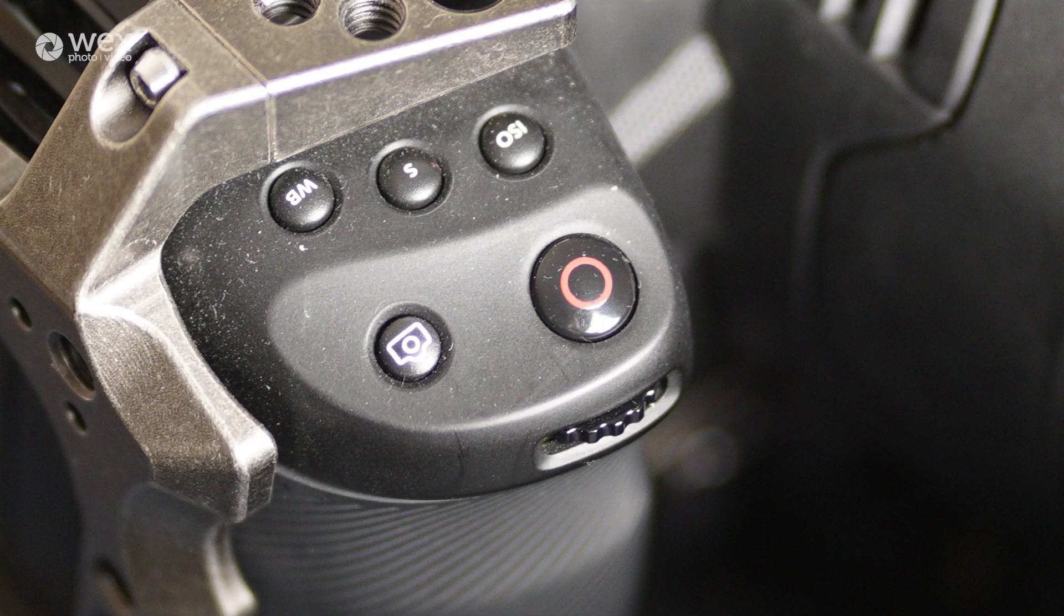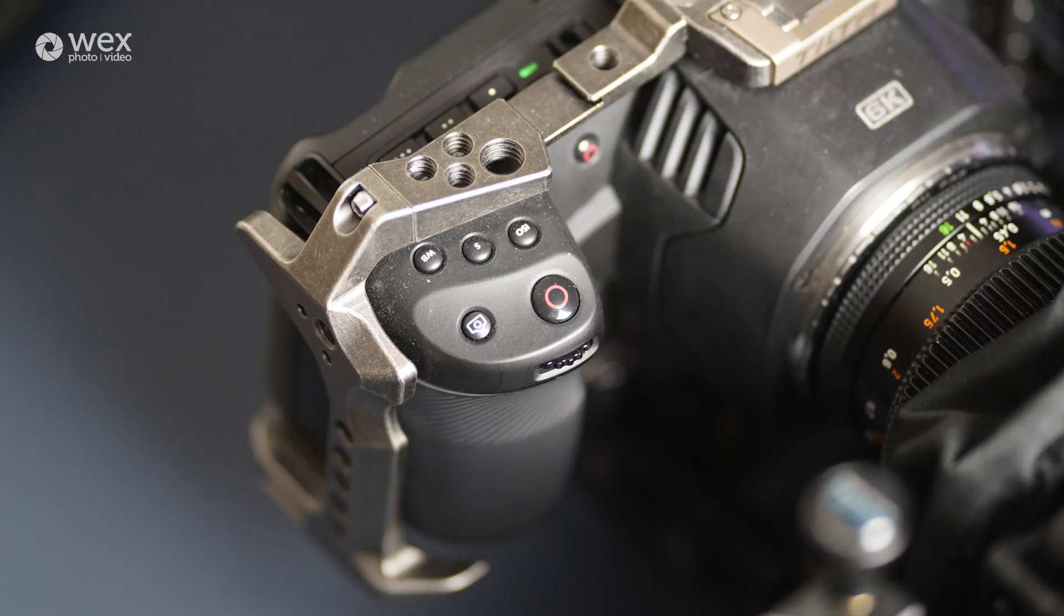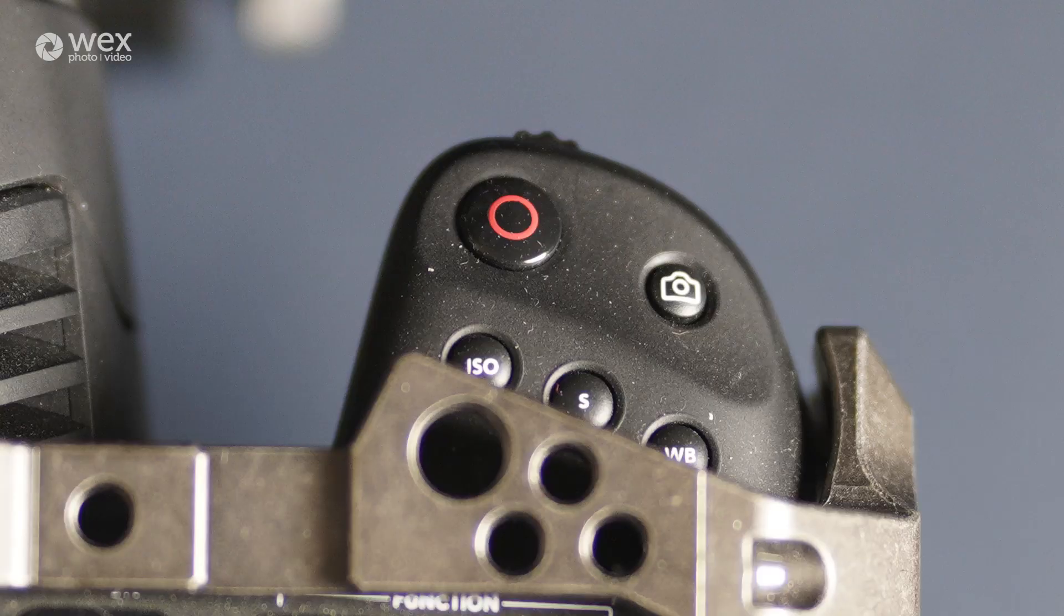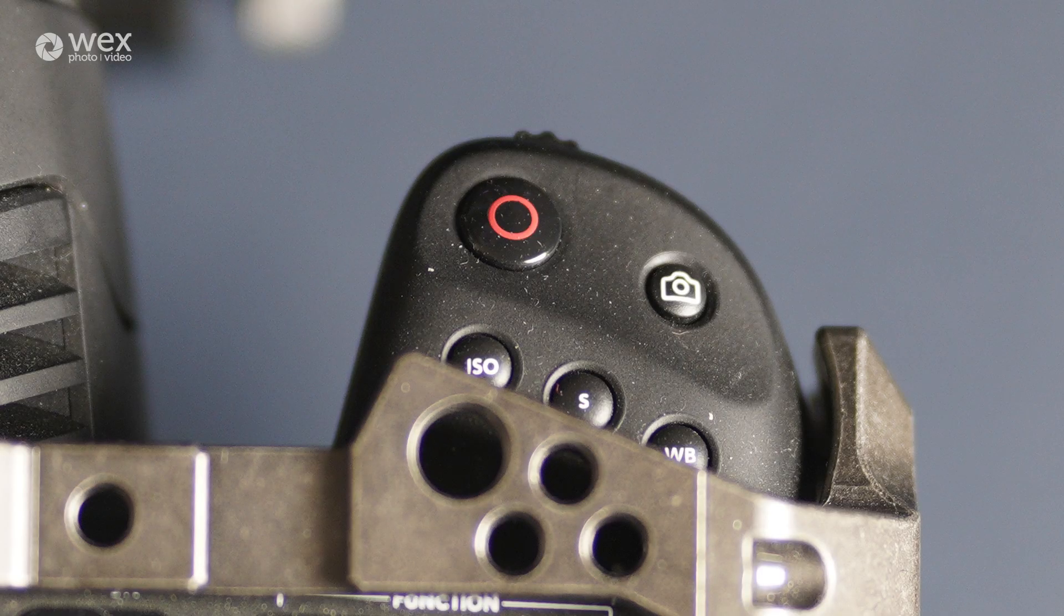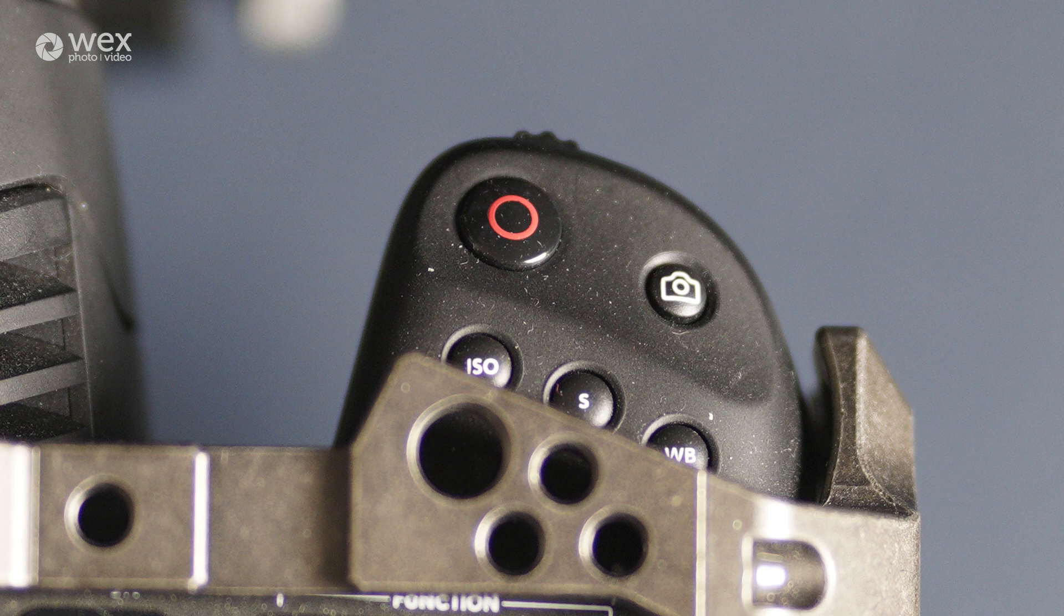There are two physical record buttons on the camera. There's one on the top of the grip and also one between the grip and the lens mount. These are used to trigger the start and stop recording function. On the grip, there's also a stills capture button and three settings buttons: one for ISO, one for shutter speed, and one for white balance. There's also a scroll wheel located just below the record button too.